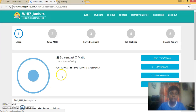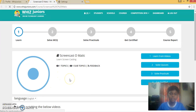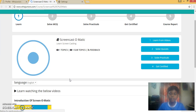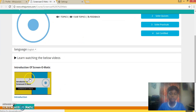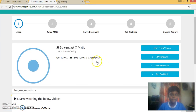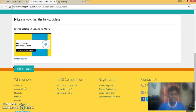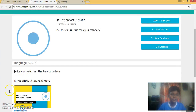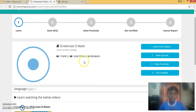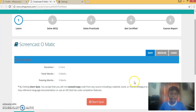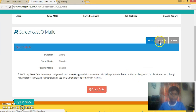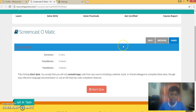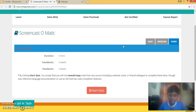Now I have selected the course of Screencast-O-Matic. First, you can learn from the videos which have been given by the website. After learning from the video, you can solve the quiz. You can select from easy, medium, or hard. Now I am selecting easy.